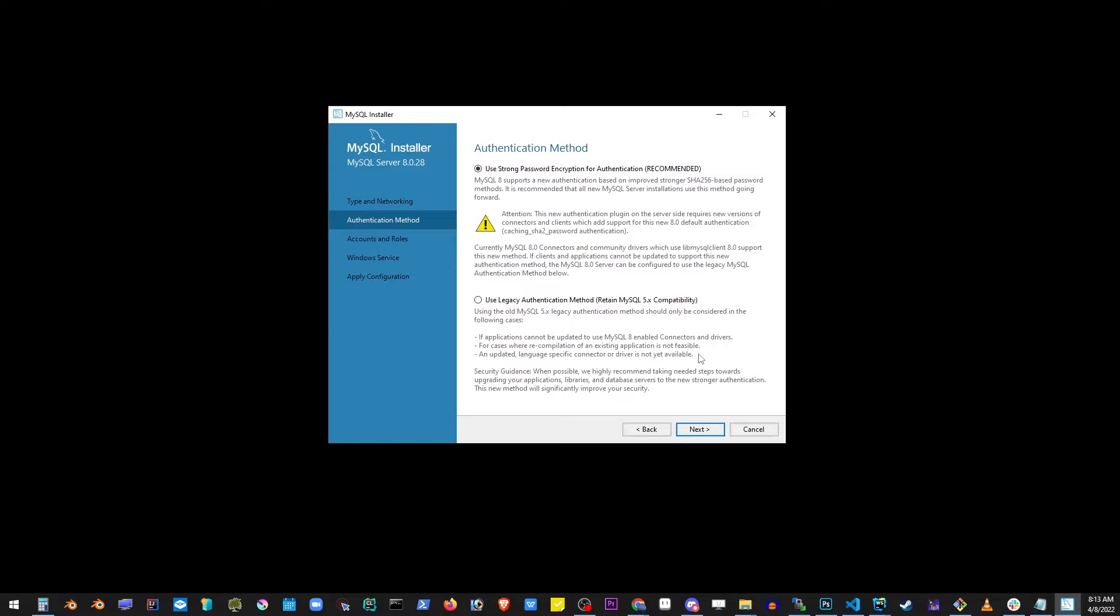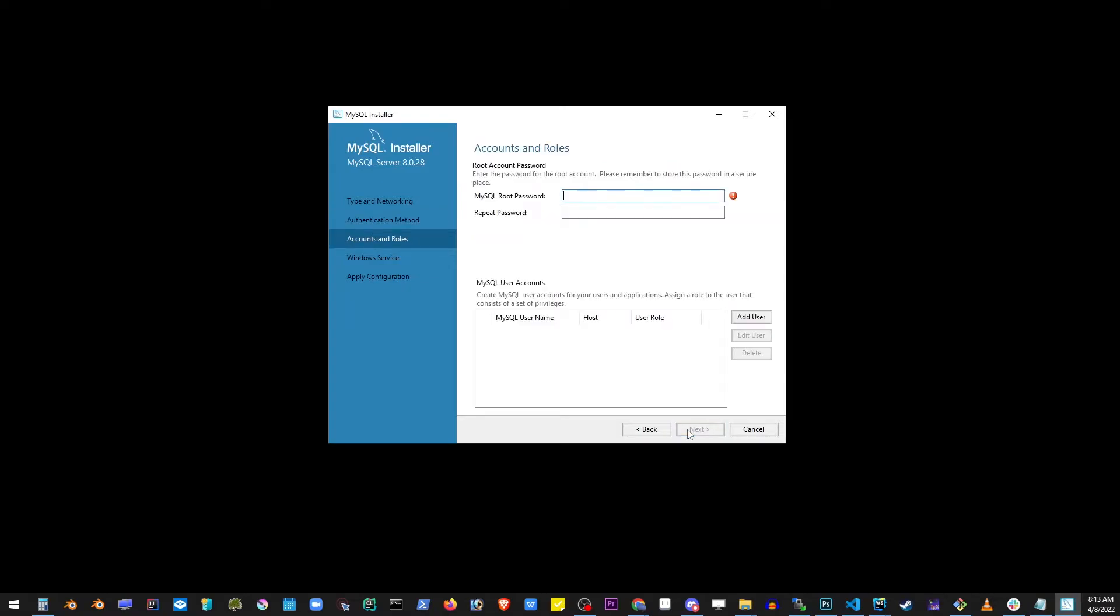Again here, for testing purposes it's not very important. I'm gonna create a password which is the word 'password'.